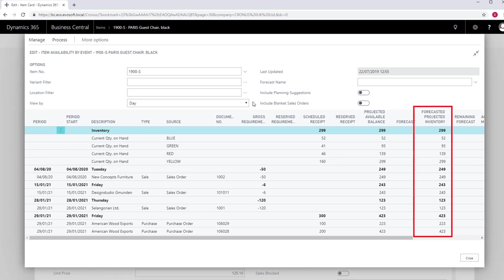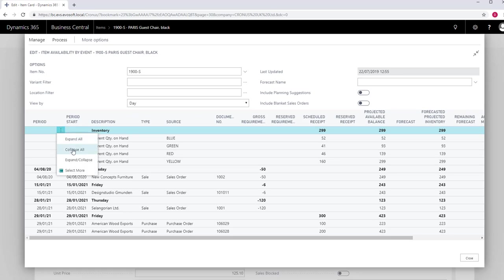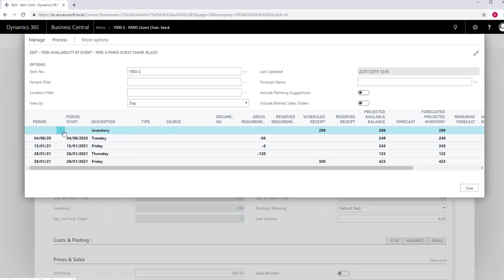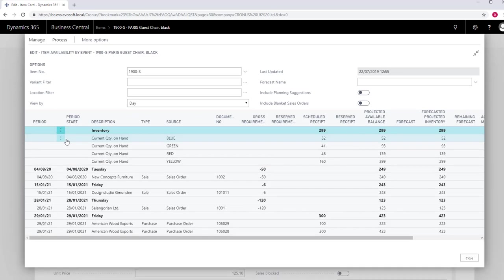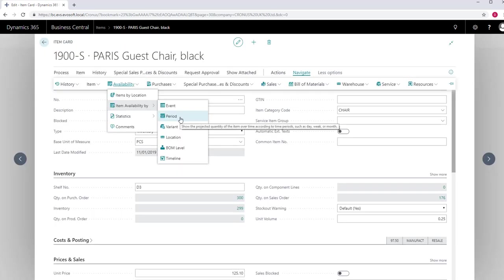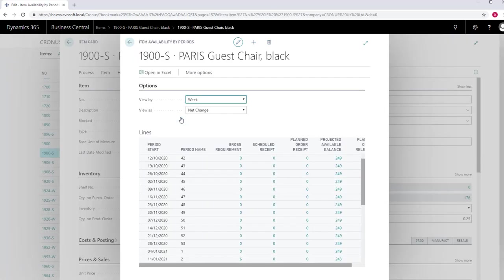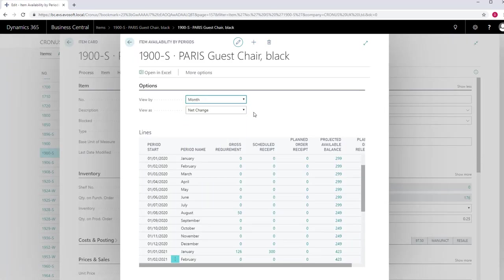The Forecast of Projected Inventory is the projected available balance plus forecasts. To see or hide the detail lines, click on the Assist edit and expand all or collapse all. Period shows the projected quantity of an item according to time periods, such as day, week or month.